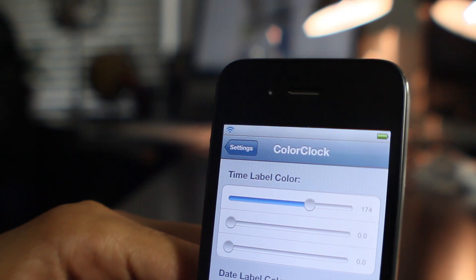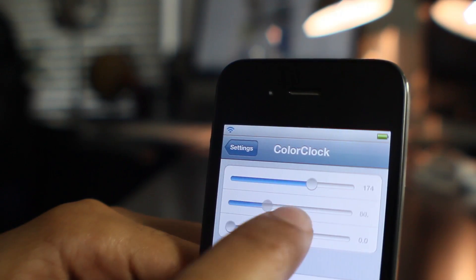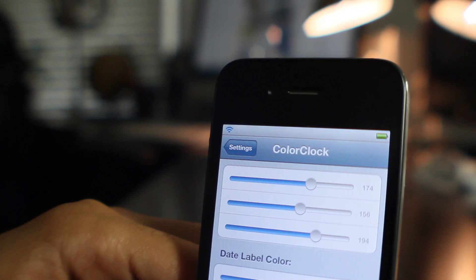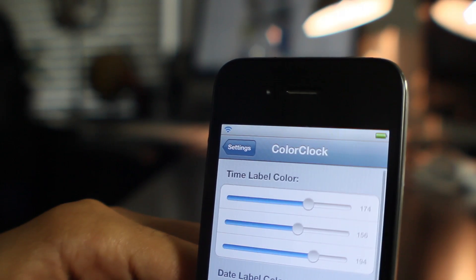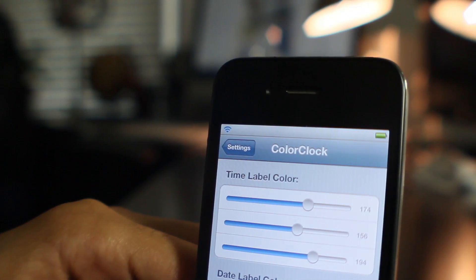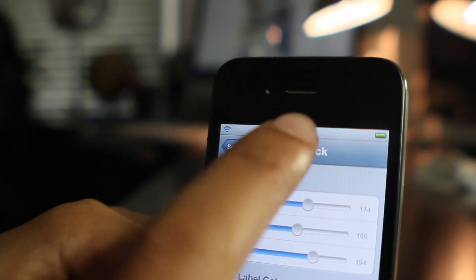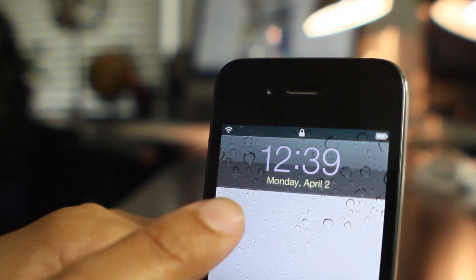No re-springs required. Just change the RGB sliders to whichever setting you want, and then lock your device and you'll see the new lock screen—how it looks with the new color date and time, as you can see.